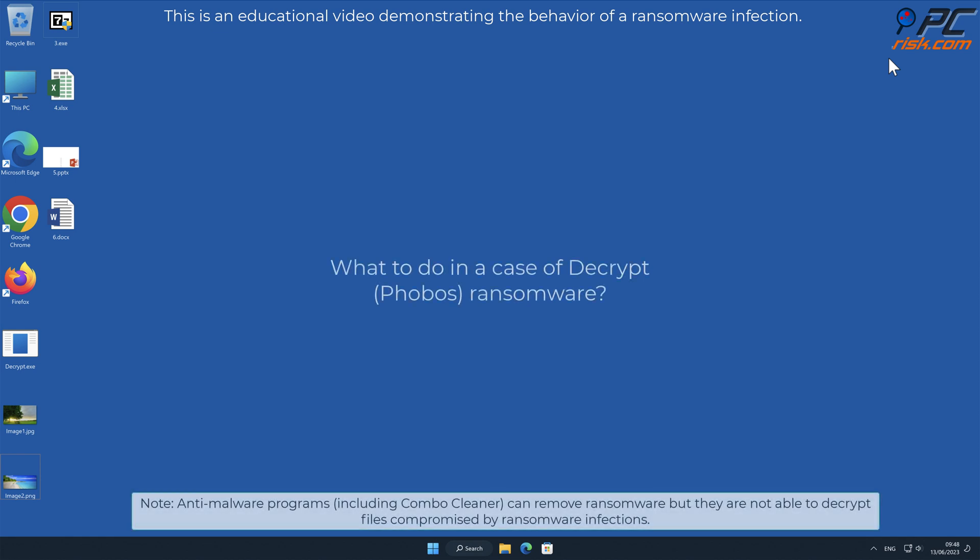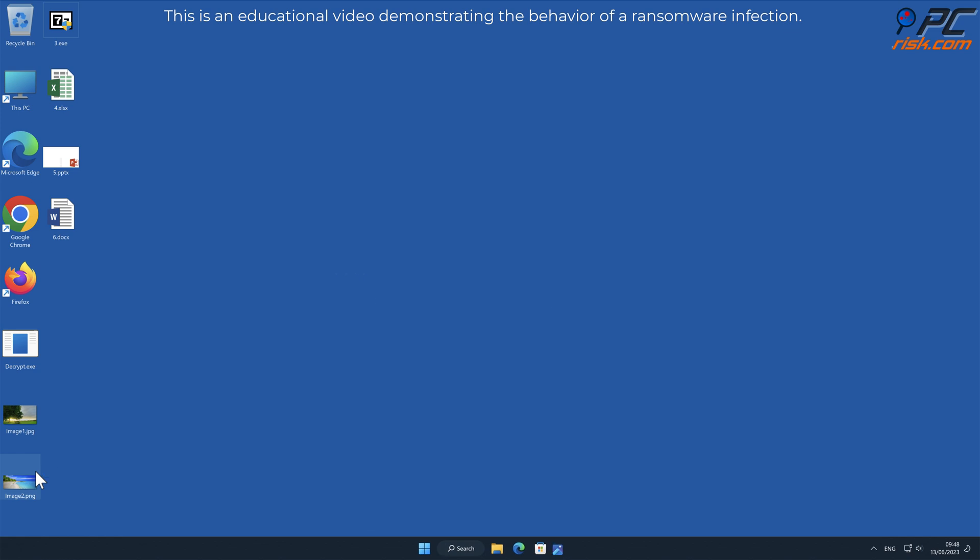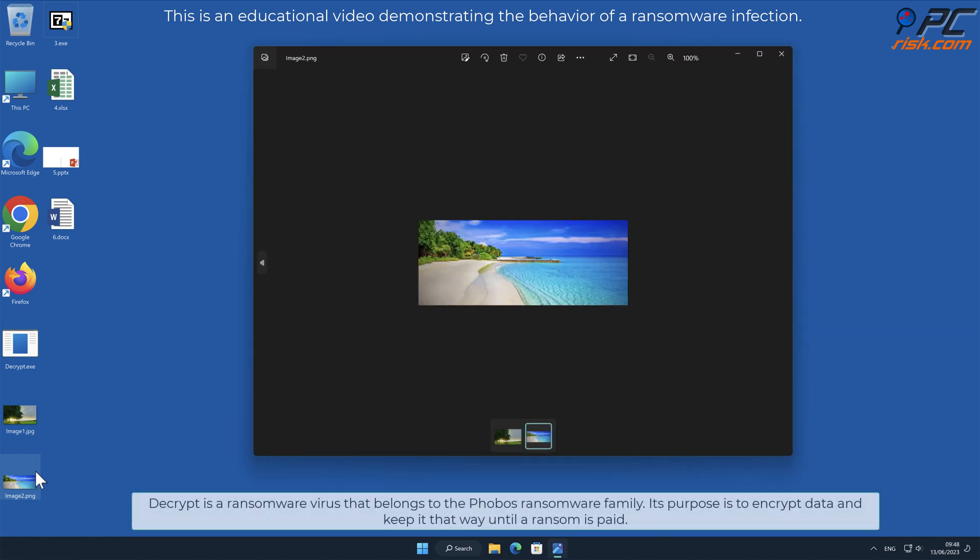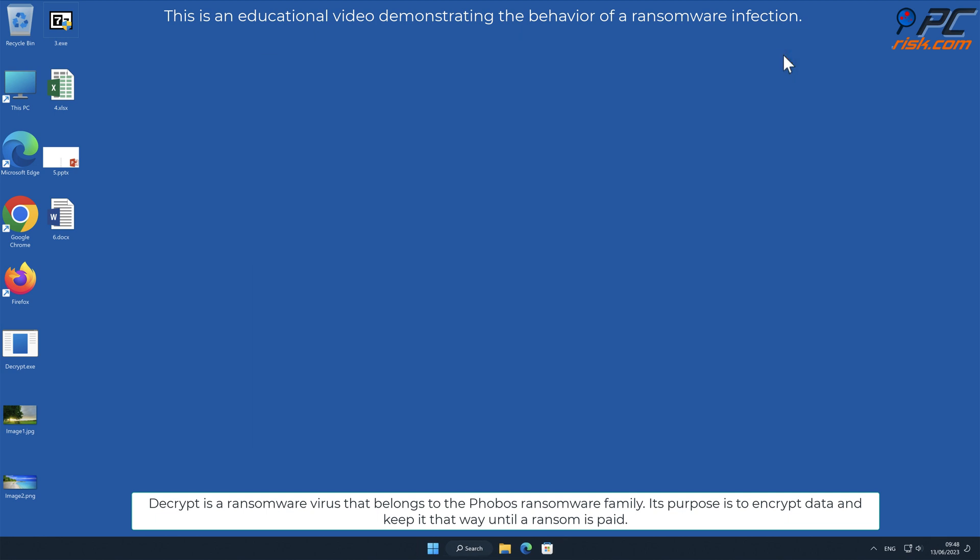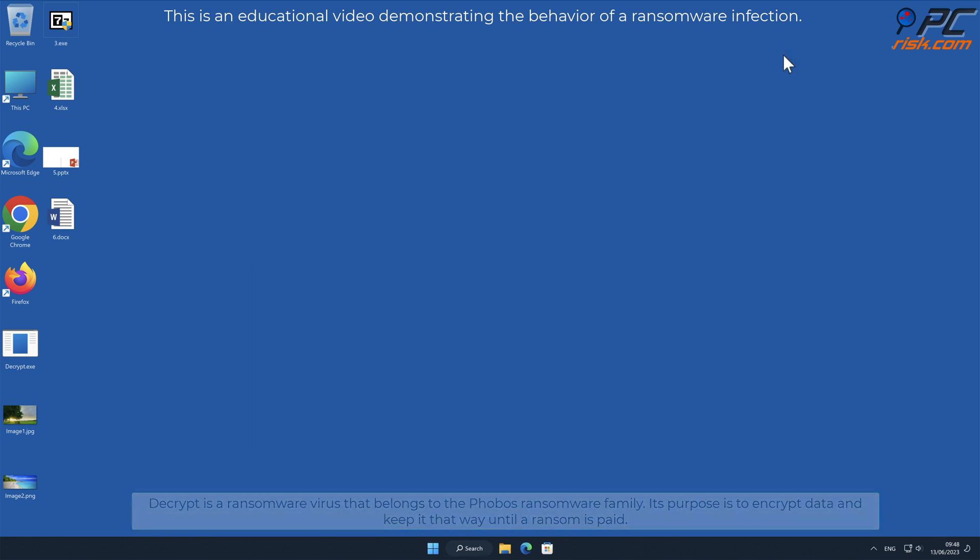In this video we will talk about Decrypt, a ransomware virus that targets Windows computers. Decrypt is a ransomware virus that belongs to the Phobos ransomware family. Its purpose is to encrypt data and keep it that way until a ransom is paid.